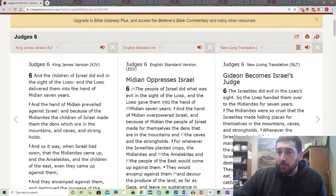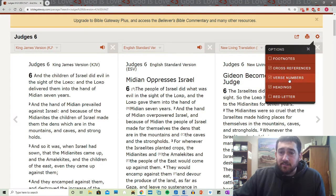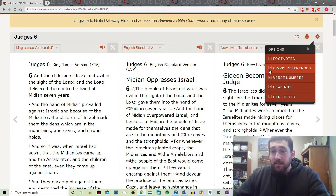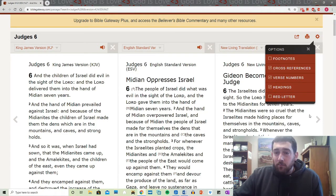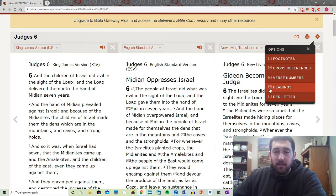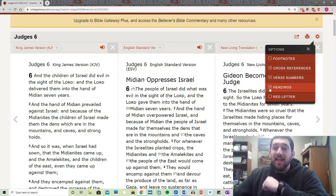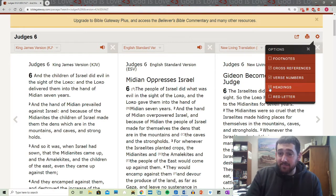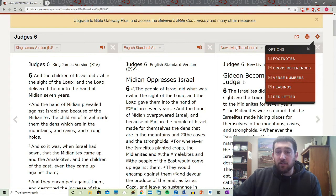Now there are some other tools. See this little wheel right here — you click on that, Page Options. These cross-references: if you select it, they add them in; if you don't, they're not there. Then the headings, same thing. Why are these important? Because headings — see how it says 'Midian Oppresses Israel'? They let you know what's going on in that section of the passage. And the cross-references are great to have as well.